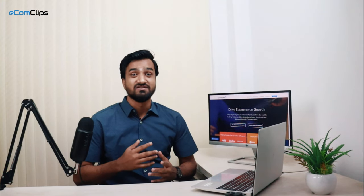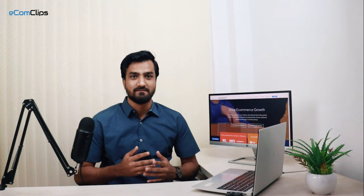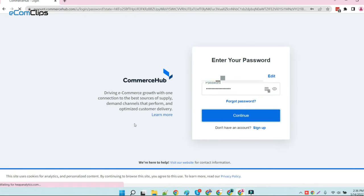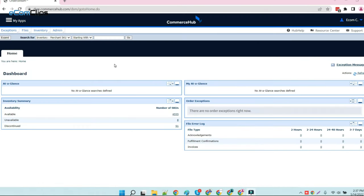Feeling curious about the Commerce Hub? Let's go to the computer screen. I will show you the user interface and the basic tools that you must know about Commerce Hub. We are now on the main page of the Commerce Hub web portal, and you can see that the nifty GUI is very easy to understand.